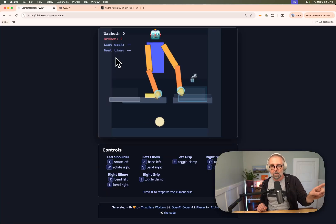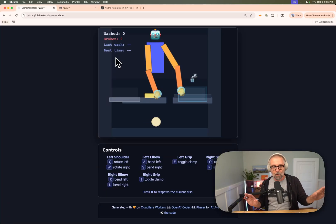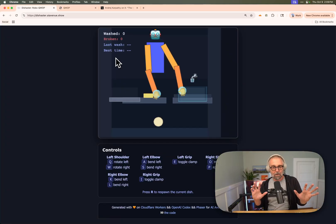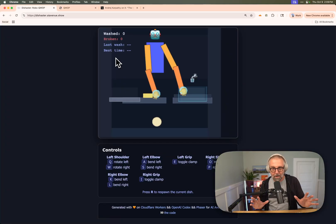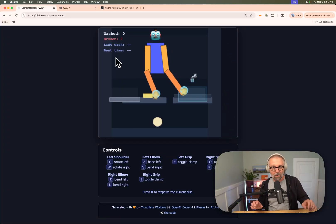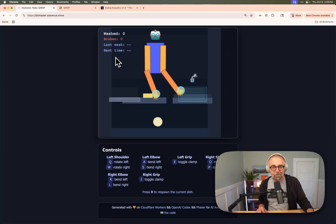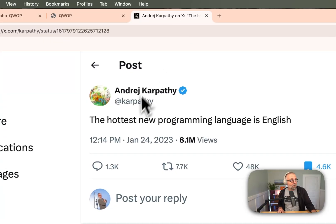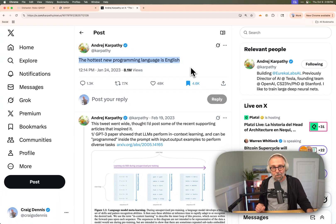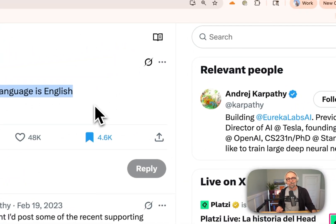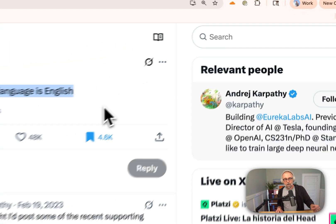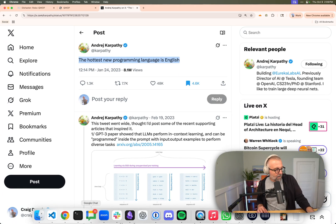I didn't write any code at all. No code. I challenged myself. Codex, OpenAI Codex, did it all. And I just used English. And after all, as Karpathy said, the hottest new programming language is English, right? And I did, of course, use a Cloudflare template.